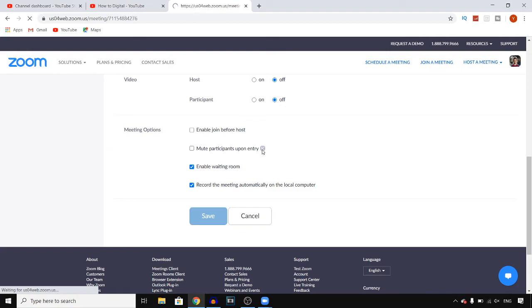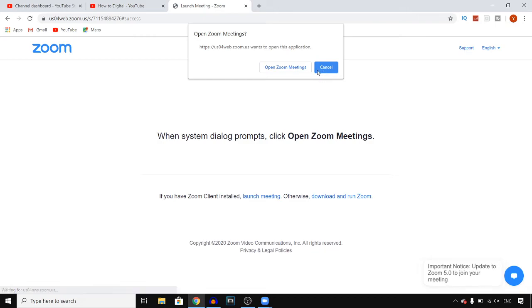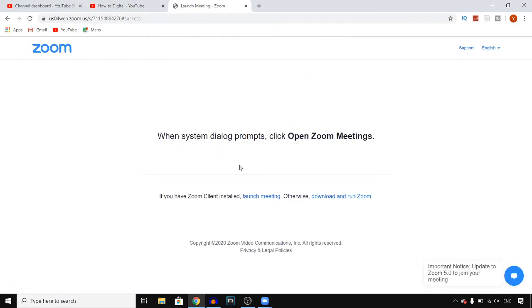Right now it's scheduled for one week from now, but you can also click on start this meeting right there and it will just start the meeting right away. That's pretty much how you can schedule and create a Zoom meeting.